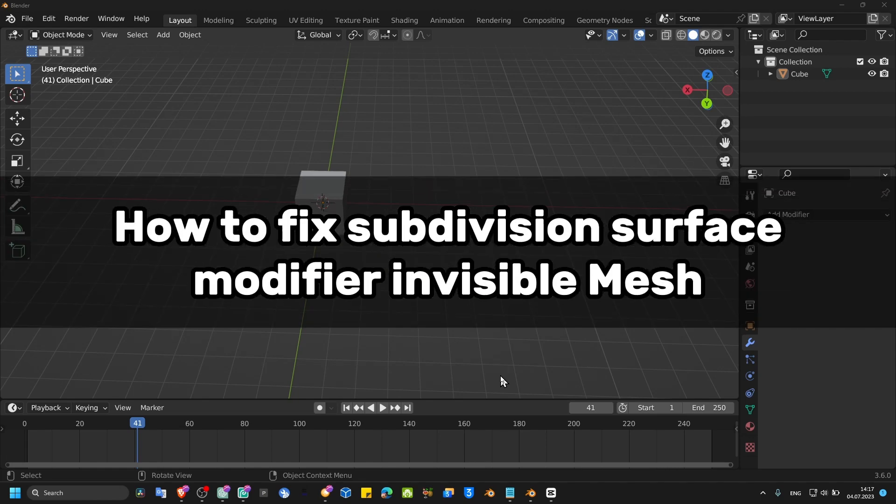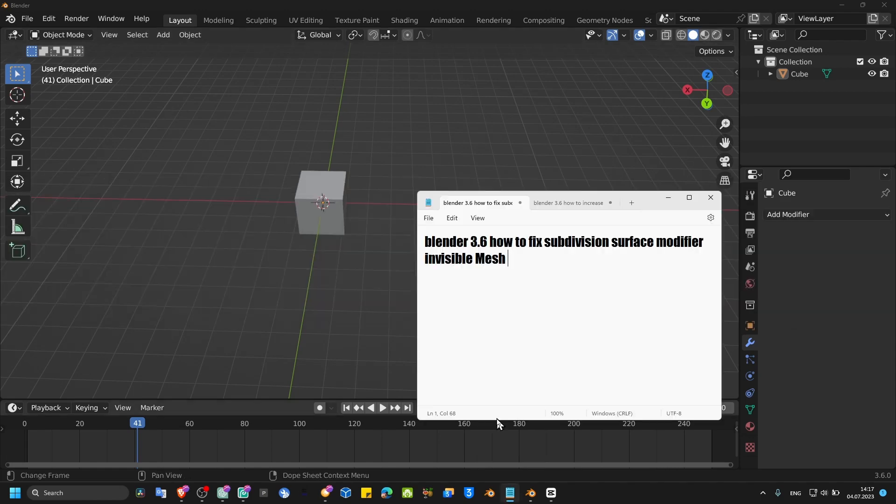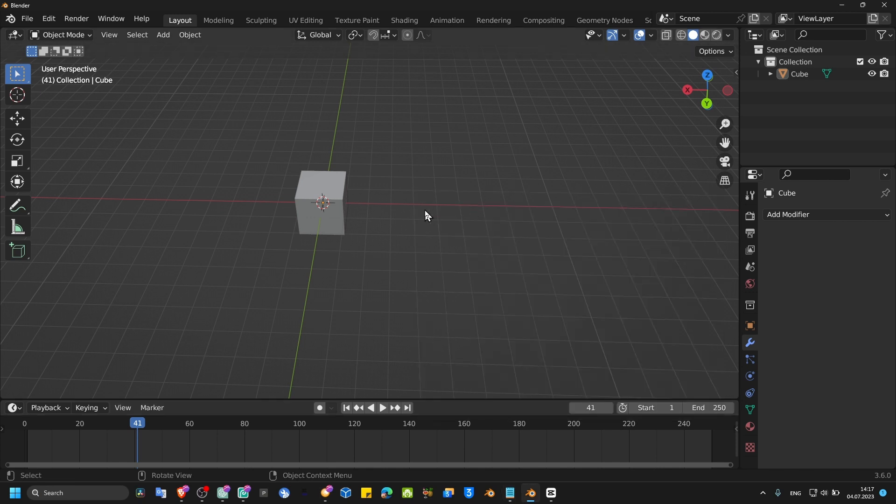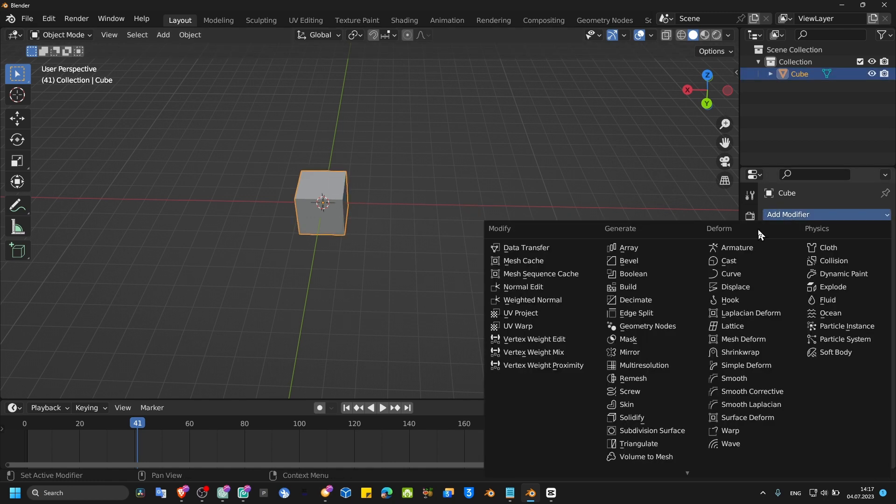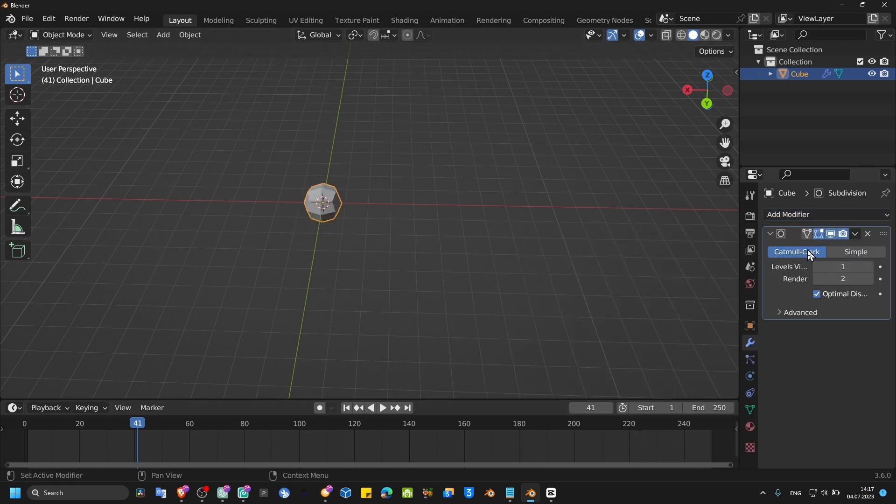Welcome guys to a new Blender tutorial. In this video, I'm going to show you how you can fix subdivision surface modifier making the mesh invisible. The cube is not there once you apply the subdivision surface.